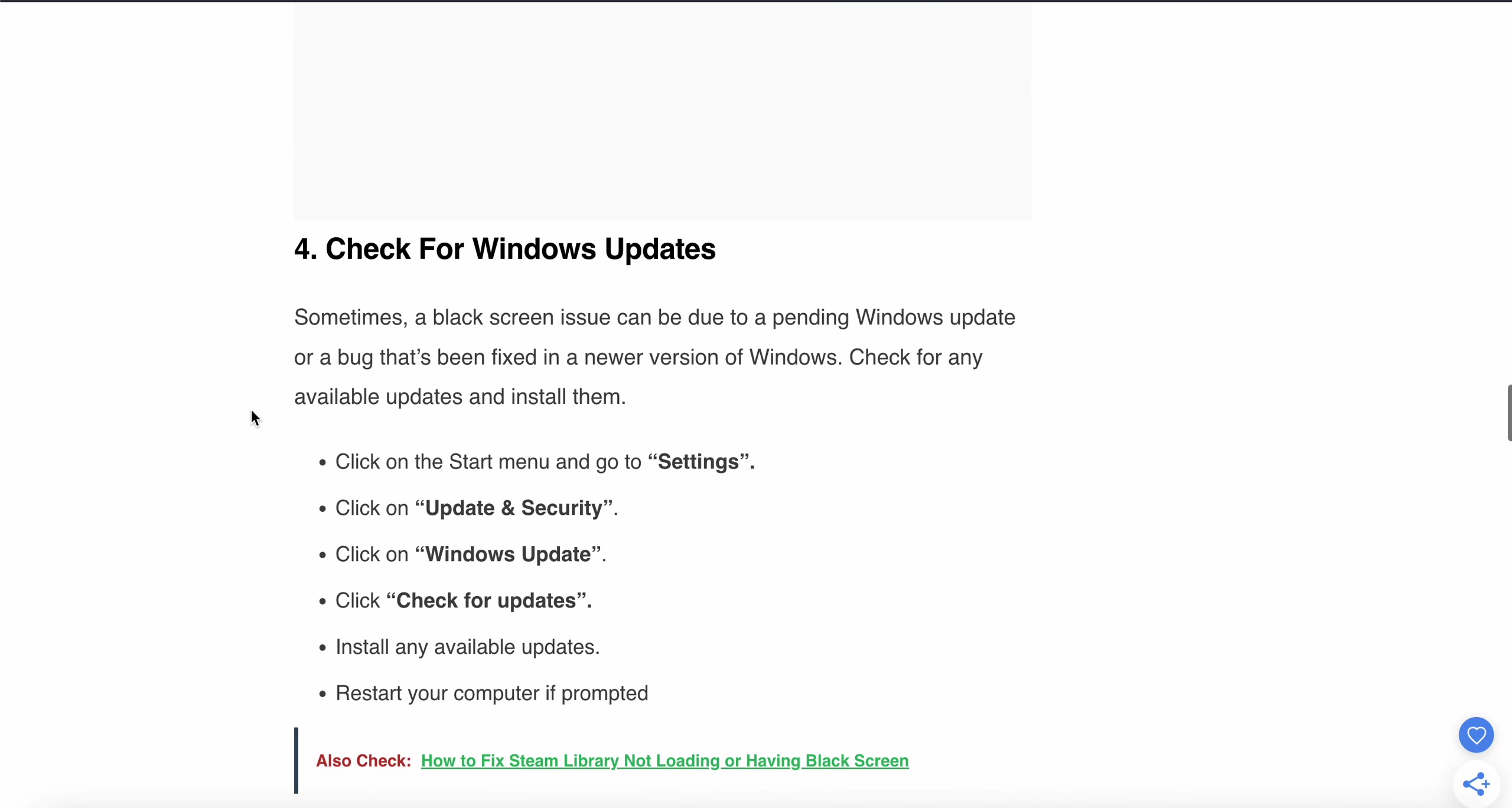The fourth step is checking for Windows updates. Sometimes the black screen issue can be due to pending Windows updates or bugs that were fixed in newer versions of Windows. Check for any available updates.